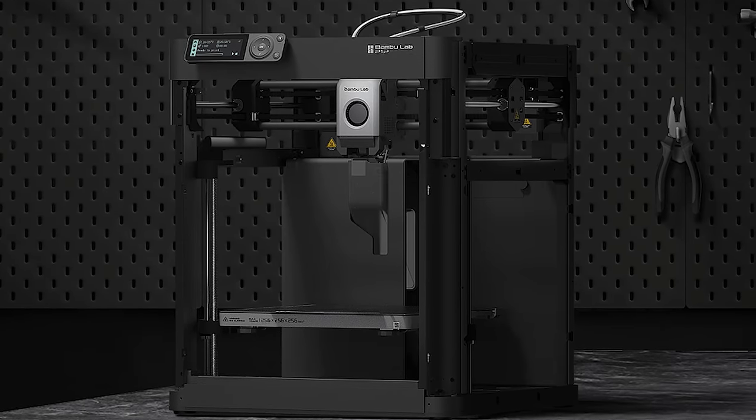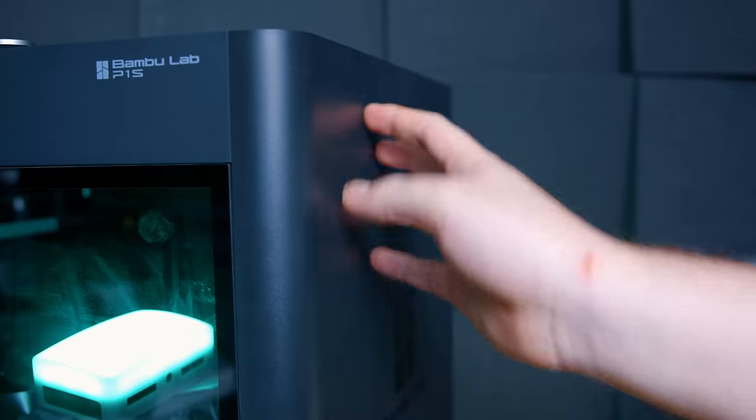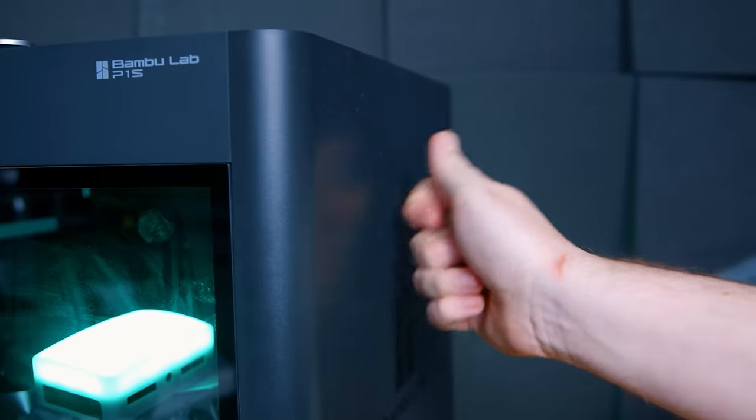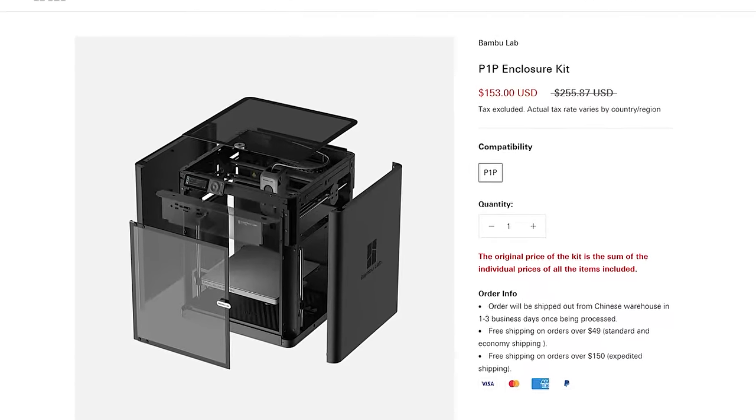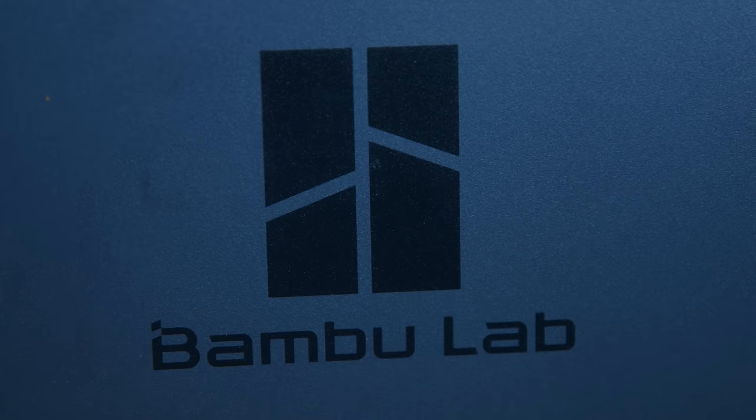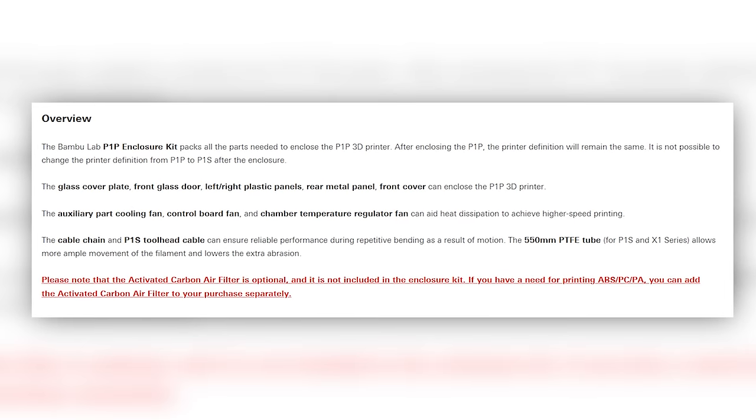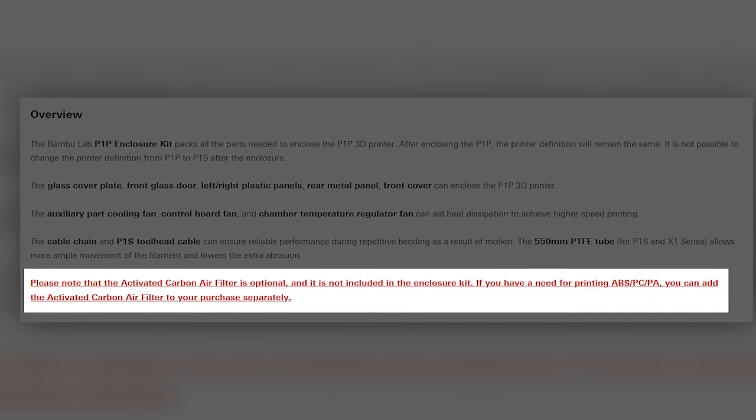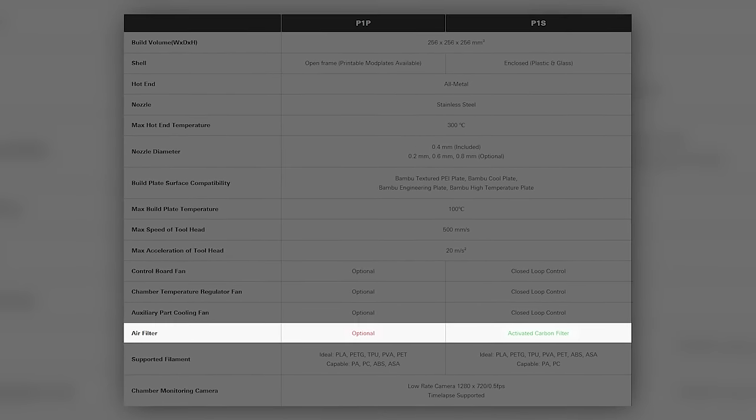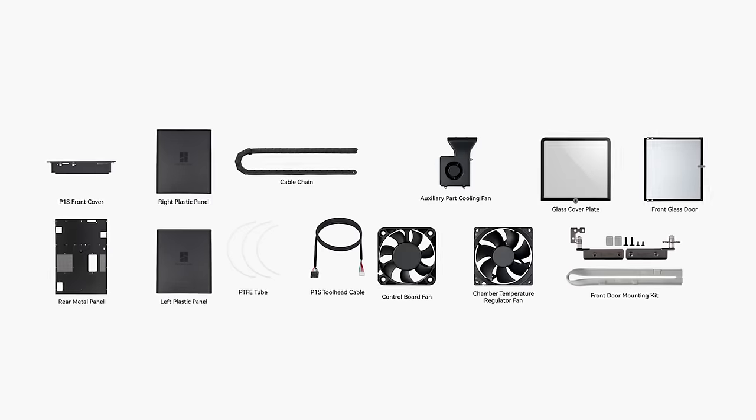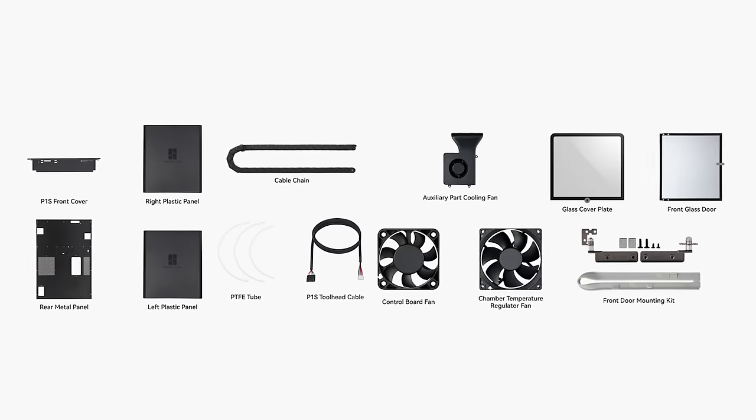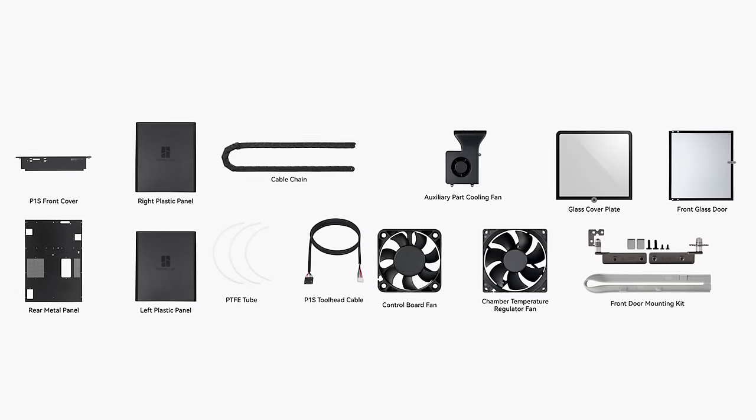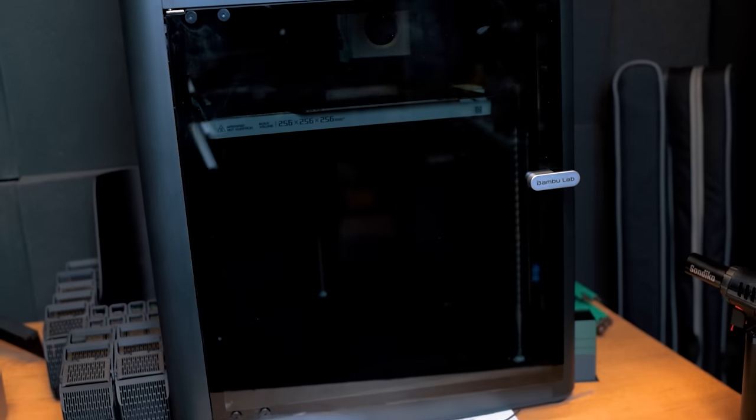Now, when it comes to differences between the P1P and the P1S, the most obvious one is the chassis. The P1S is mostly an enclosed version of the P1P. In fact, you can pretty much turn any P1P into a P1S by purchasing the P1P enclosure kit. The only difference I can see between the P1P and the P1S is that if you add this kit to the P1P, the activated carbon filter is a separate item. While the P1S comes with it, this is a separate optional purchase for some reason. But this kit gives you the plastic side panels, a cable chain, the glass door and lid, along with internal fans for part cooling and control board cooling and a chamber temperature regulator fan too.